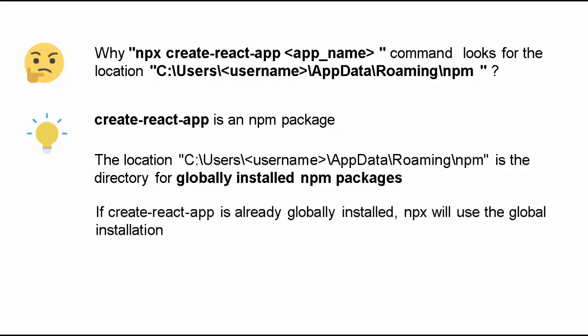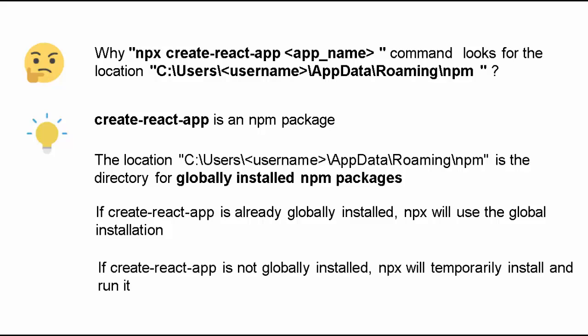That is why if create-react-app is already globally installed, npx would try to use this global installation. If it is not globally installed, npx will temporarily install and run it. The first thing npx has to do is look out for this package, whether it is there in the directory or not.